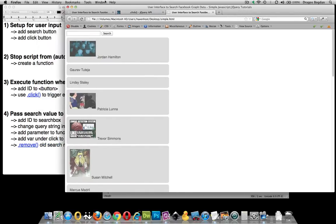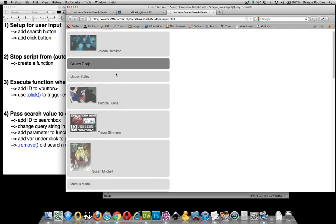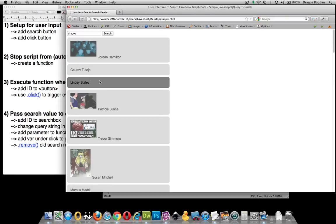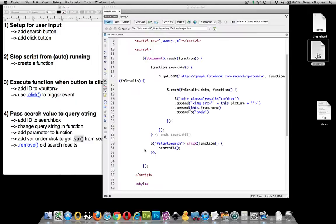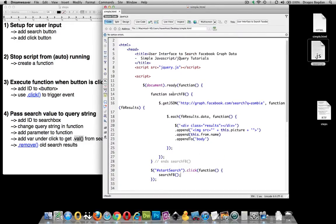While this works, the problem is that I could put whatever I want in the search box — for example, my name Dragos — and it doesn't do anything differently. It's always doing the search for zombies, no matter what I type. So let's do something to actually allow us to get that value passed to our search string.